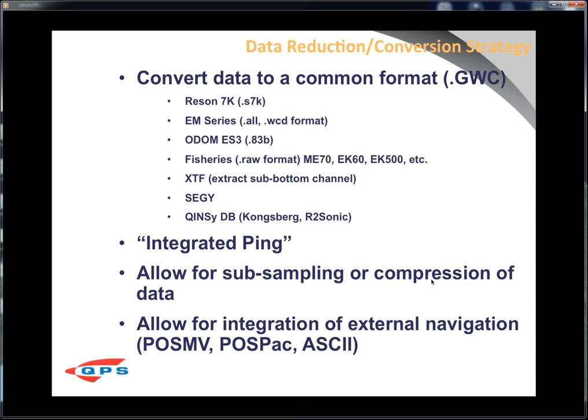In the GWC, we had the notion of an integrated ping. Many acquisition systems break up a water column ping — mainly due to its size — into different frames, typically broken on beam boundaries. The GWC integrates those back together so a single ping packet has all the beams, the time series information, and all integrated navigation. We also allow for sub-sampling or compression, since some systems are highly over-sampled and produce giant data files. Additionally, we allow integration of external navigation: POSMB, POSPAC, or ASCII import to get different nav sources if navigation is not part of your standard acquisition system.